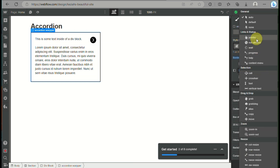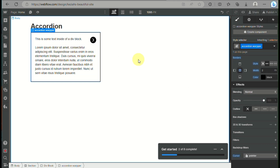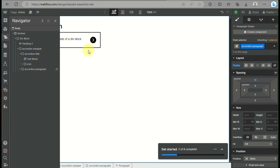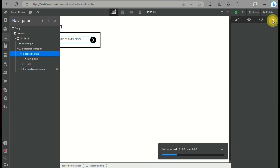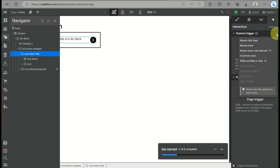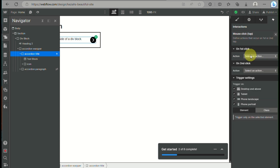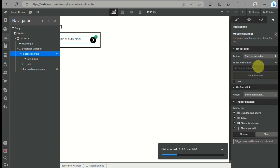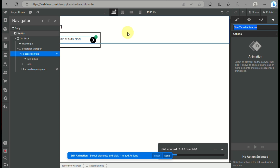Now that we have the accordion title, accordion paragraph, and accordion wrapper, we will set up the interaction so that when clicking on the icon, it opens to show the paragraph underneath. Click on the accordion title in the navigator, then click on the lightning icon, and click on element trigger. Click the plus icon, and you have the option for mouse click. On the first click, scroll down and click on 'start an animation,' then select the timed animation.